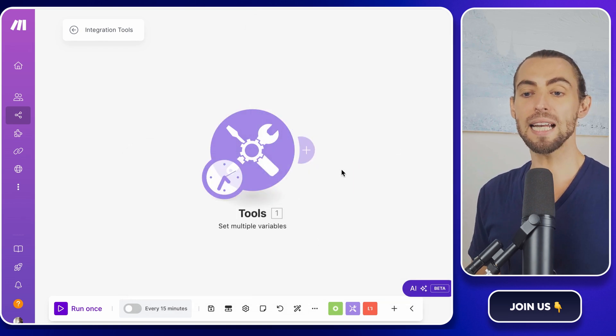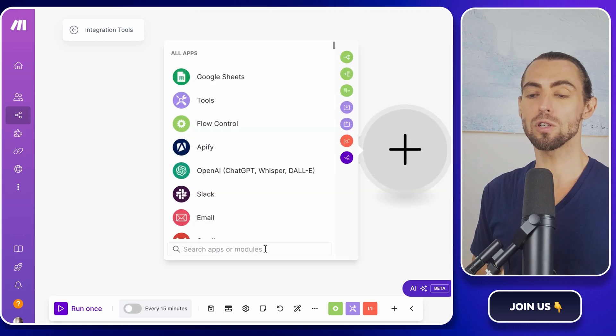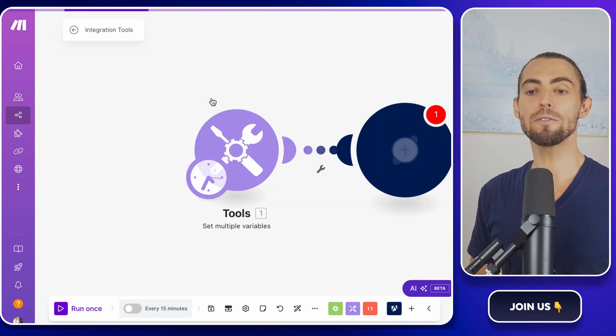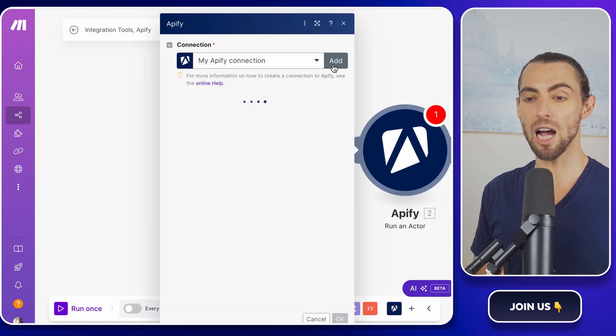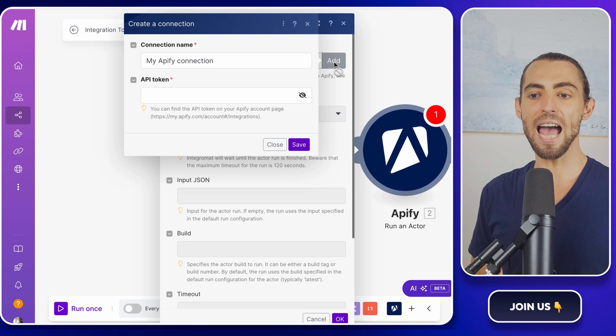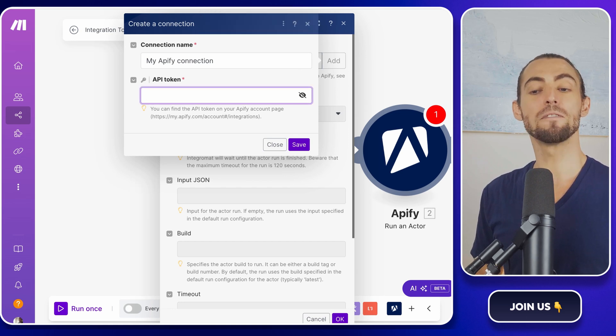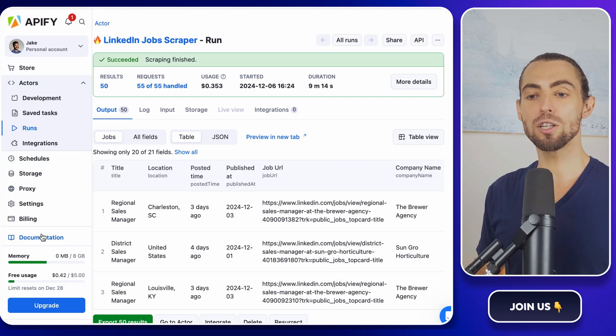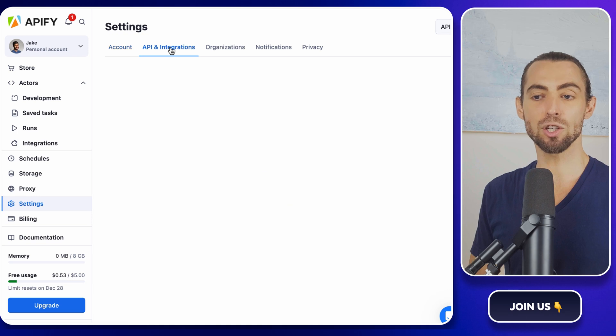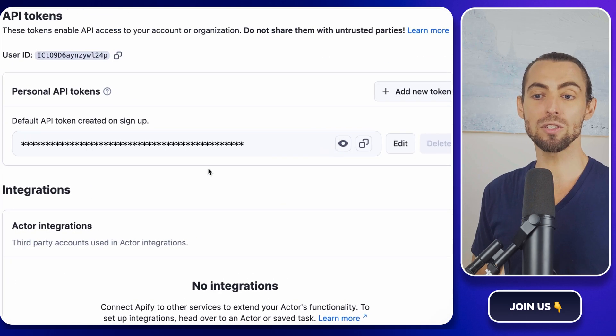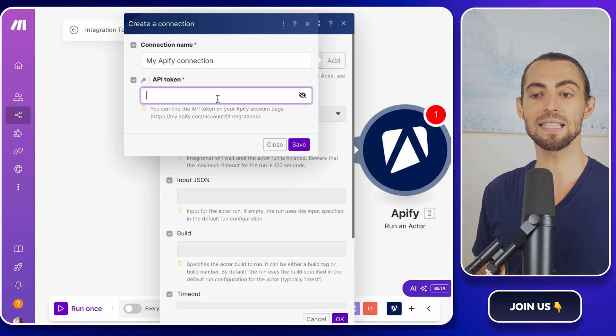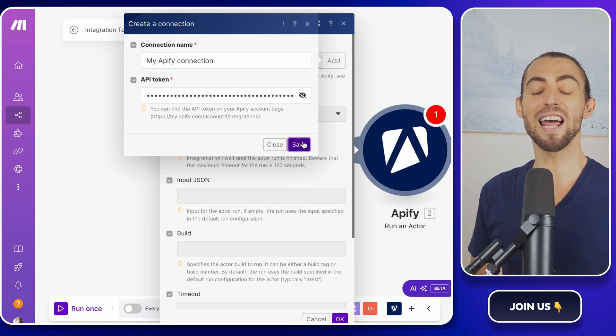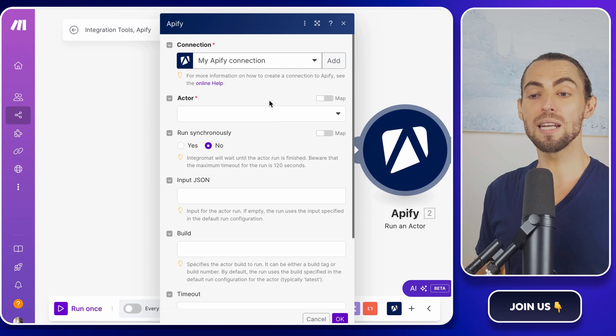Next, we'll connect Apify to make.com. Add another module, search for Apify, and select run an actor. If this is your first time connecting Apify to make.com, don't worry, it's a breeze. Click add in the Apify module, and you'll see a prompt to enter your API token. To find your API token, go back to your Apify dashboard, click settings, then API and integrations, copy the token you see there, paste it into make.com, and hit save. That's it. Now your accounts are linked, and they're ready to work together.